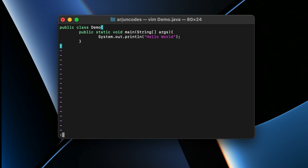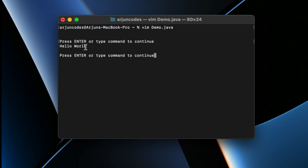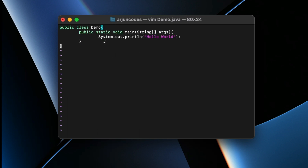Then type `:!java demo` and press Enter. You can see the Hello World program has run successfully inside Vim. If you press Enter again, you can go back and rewrite the program or add more lines of code.